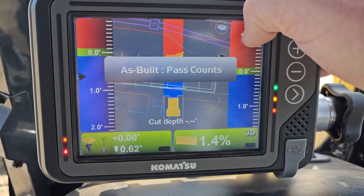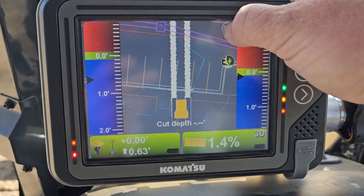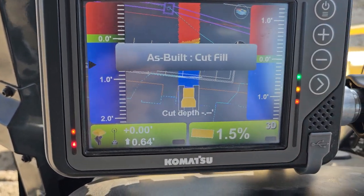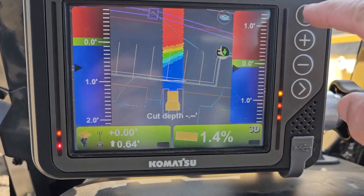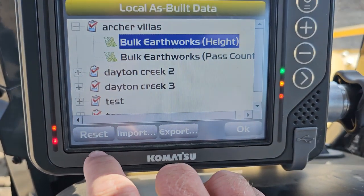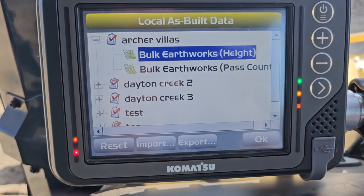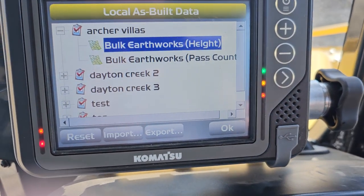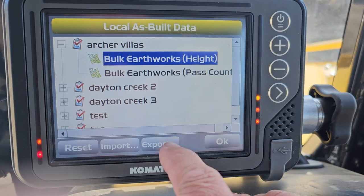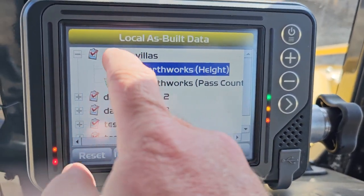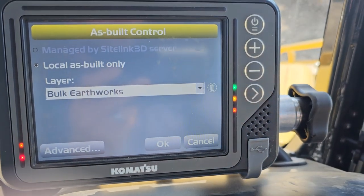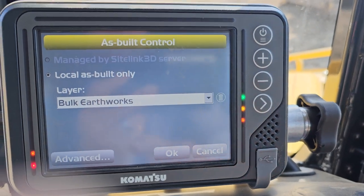You can see the pass counts and us mapping the tracks, and you can toggle it off if it's getting in the way of seeing stuff - then it comes right back on when you want it. If you go to As-Built Control > Advanced, you can reset that map, but that will clear all your as-built data. Depending on how you want to manage it you can clear it every day or leave it. You can also create multiple layers here - I typically just stick with Bulk Earthworks, but you could create different layers for different tasks.